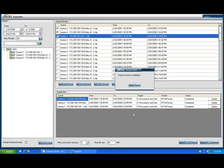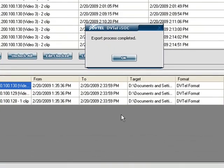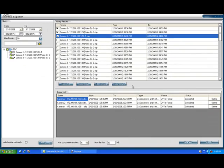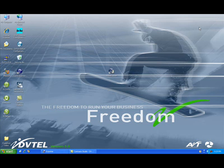Once your clips have been exported, a dialog box will pop up stating that the export process has been completed. By clicking OK you will acknowledge that these files have been exported to the desired location you selected earlier. We can go and view these files from our designated location and ensure that we have our clips available for use.